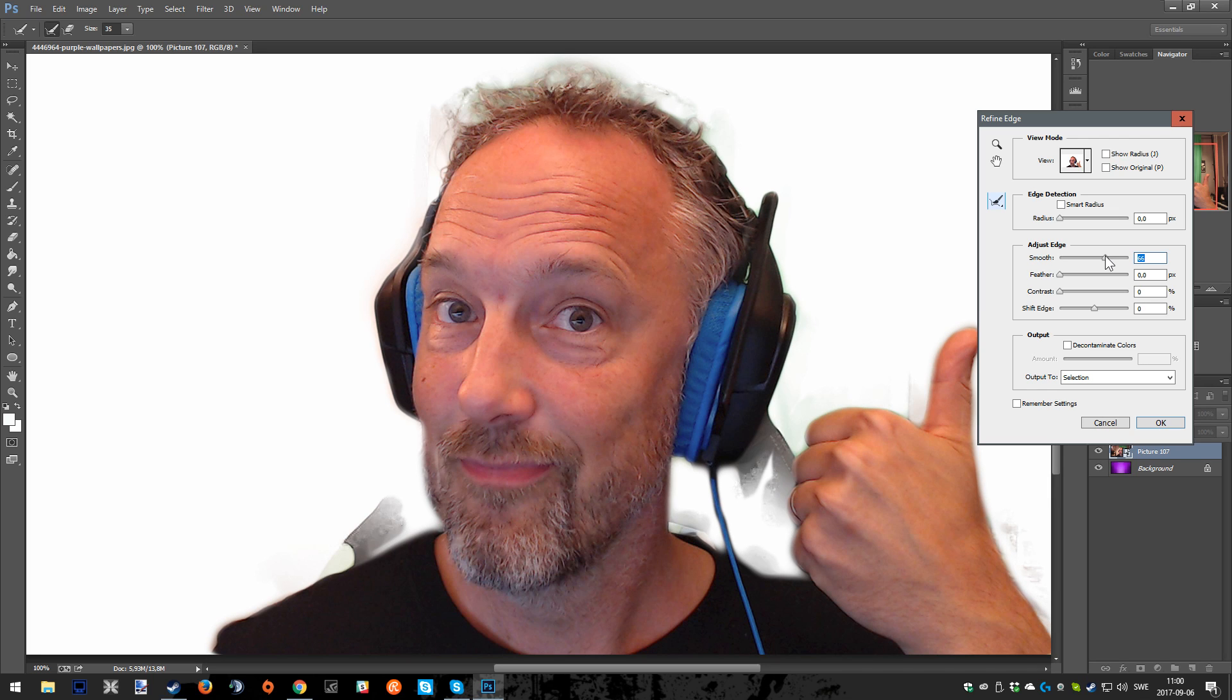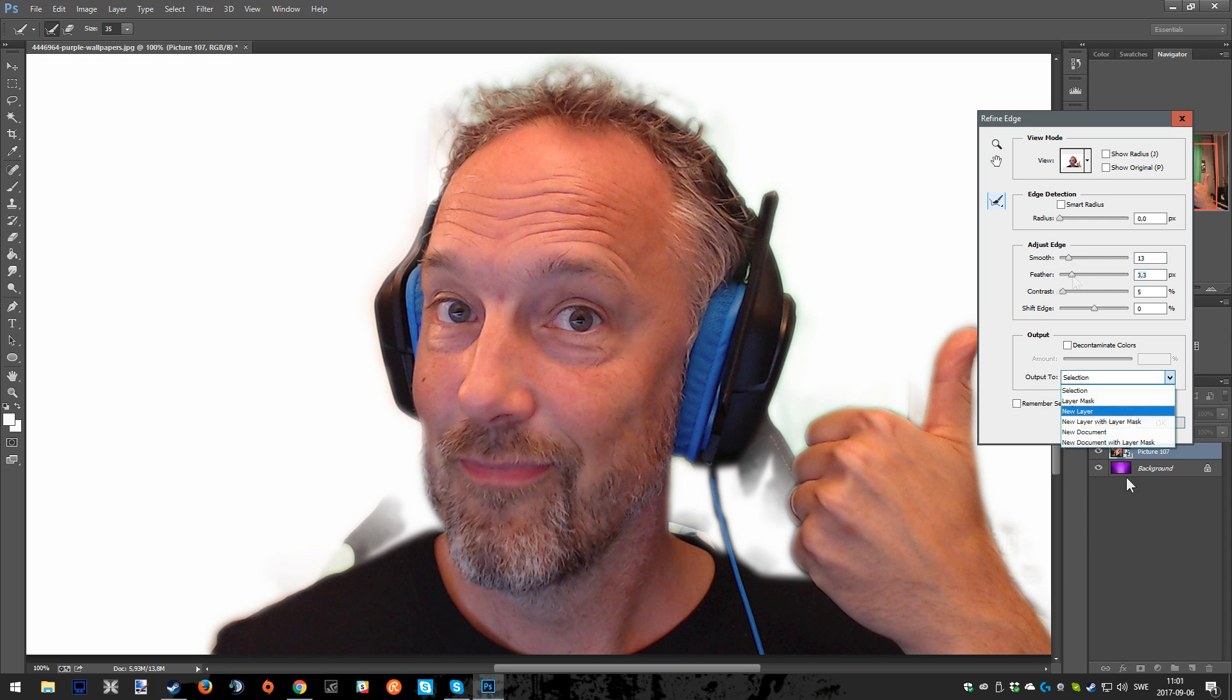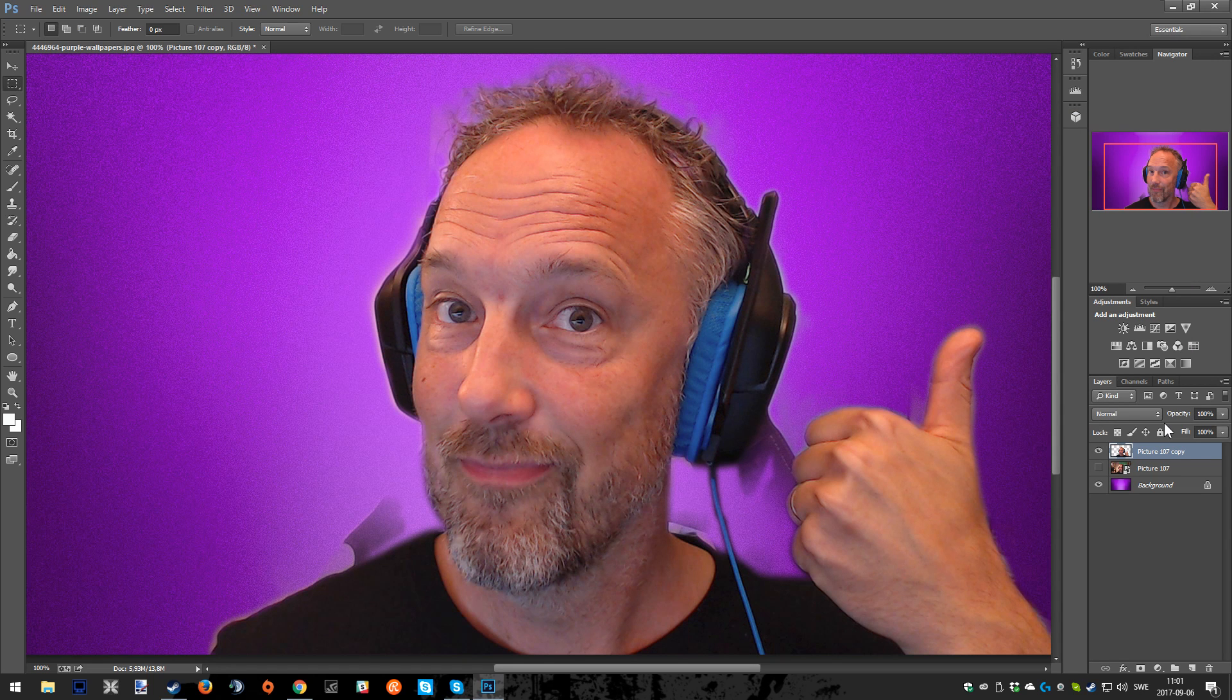First, we're just going to use the sliders and find something that is of our taste. This is up to you using contrast, feather and things like that. When you're done and you think that you have the setup that you want, then go ahead to selection and choose new layer and press OK.